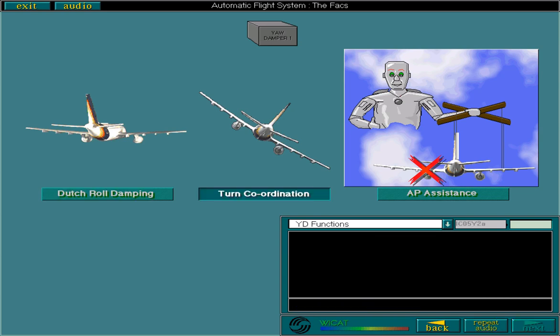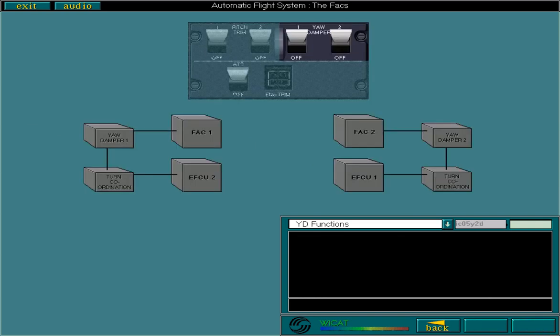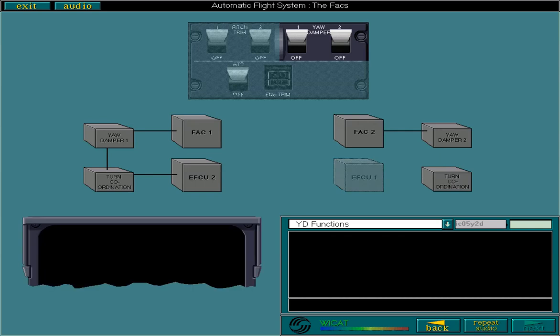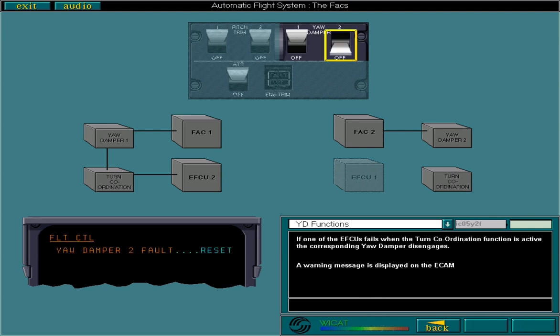Turn coordination is provided in manual flight. It is activated whenever the electronic flight control units, EFCUs, detect a roll deflection on either control wheel. However, it is not activated if the flaps are fully extended or there is a stall warning. If one of the EFCUs fails when the turn coordination function is active, the corresponding yaw damper disengages. A warning message is displayed on the ECAM and the corresponding yaw damper lever trips off.